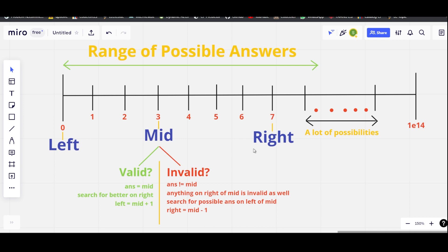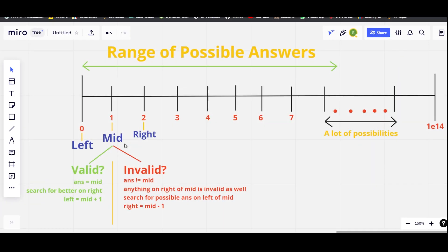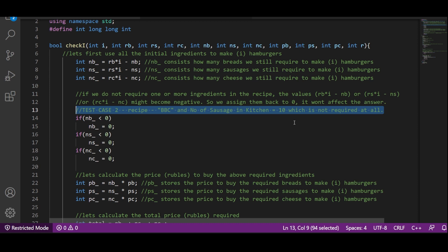Three is invalid — we don't have enough ingredients and rubbles — and so are four, five, six, and seven. So we move to the left. Mid becomes one, we pass it to check_i, and it is valid. Anything to the left of one is also valid, so we move right. Finally, mid at two gives the maximum possible answer.